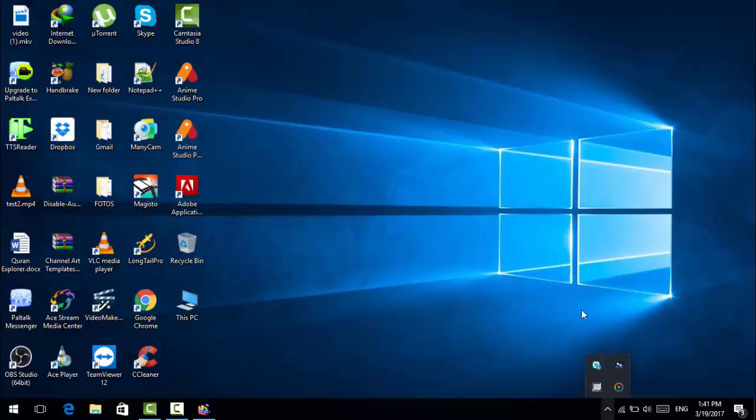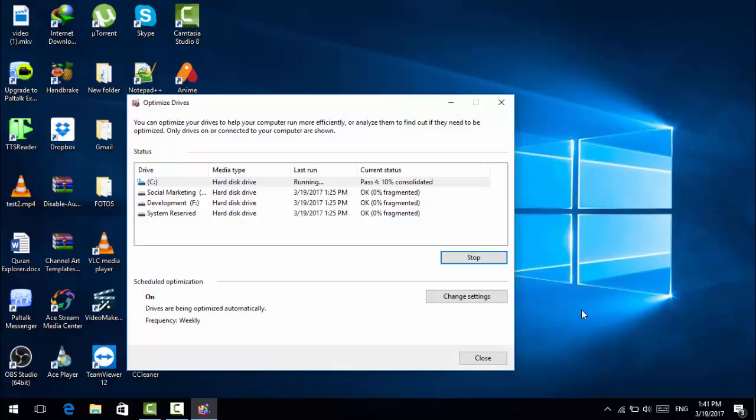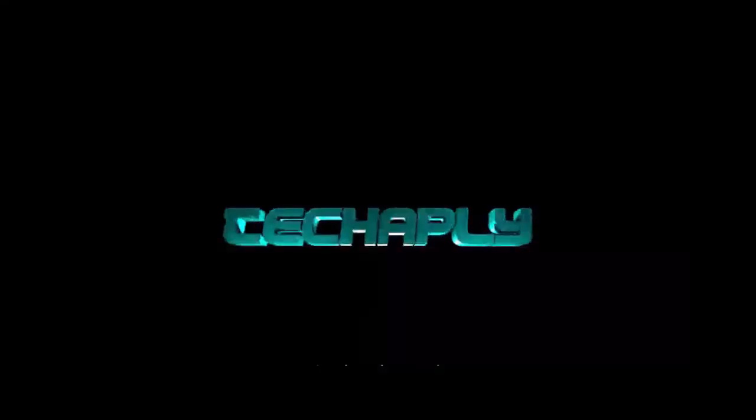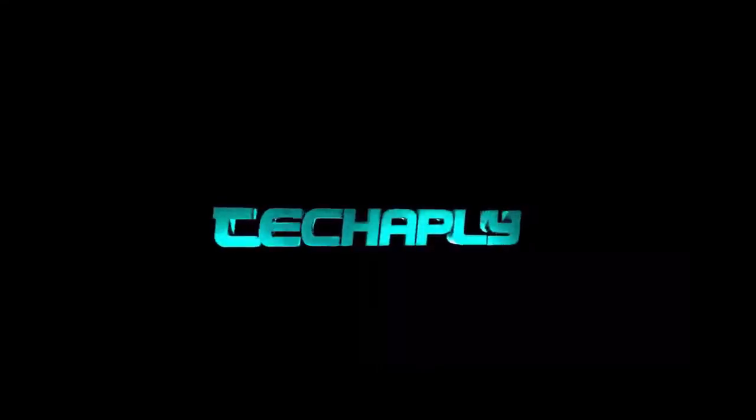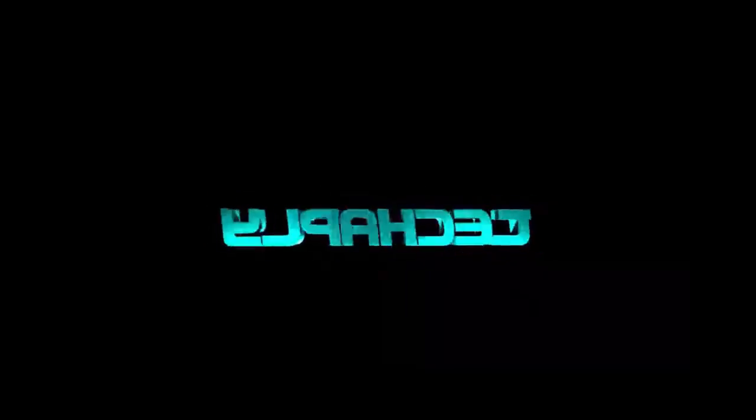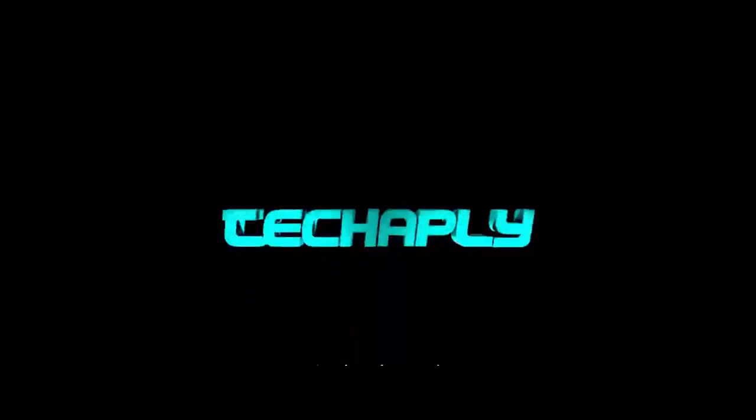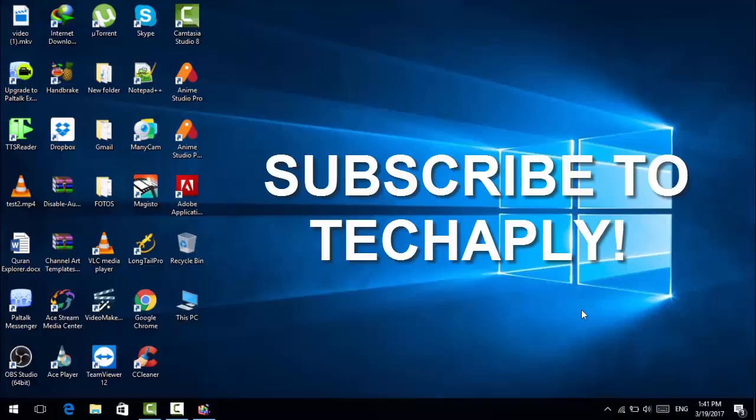Okay guys, thanks for watching this video. Don't forget to subscribe to this channel for more videos and tips. The optimize drivers is still running, make sure that you just let it run until finished. And once this is all done, you are now getting optimized for boosting up your Windows 10 computer. Thanks so much for watching this video again, guys.